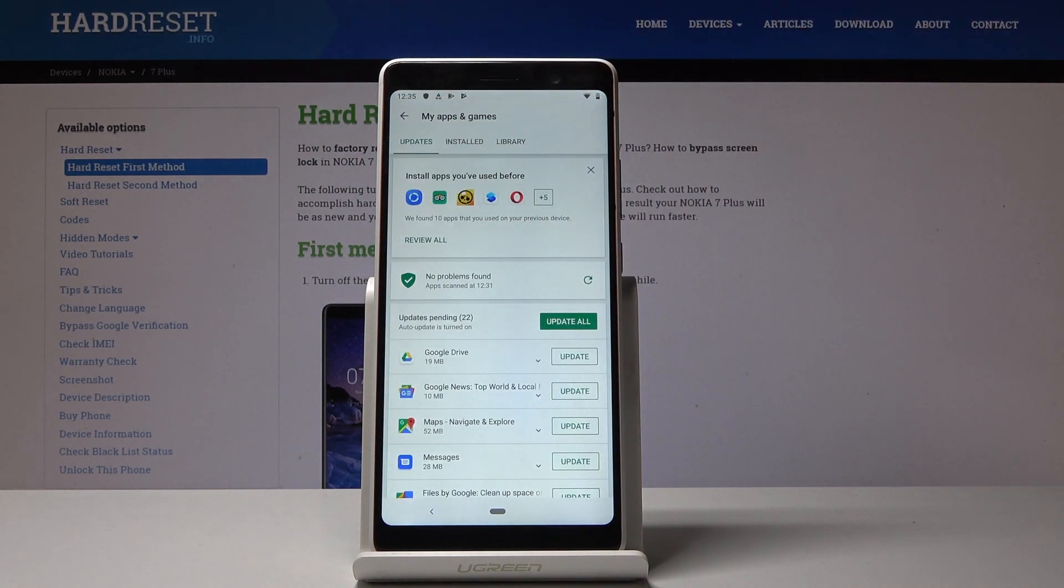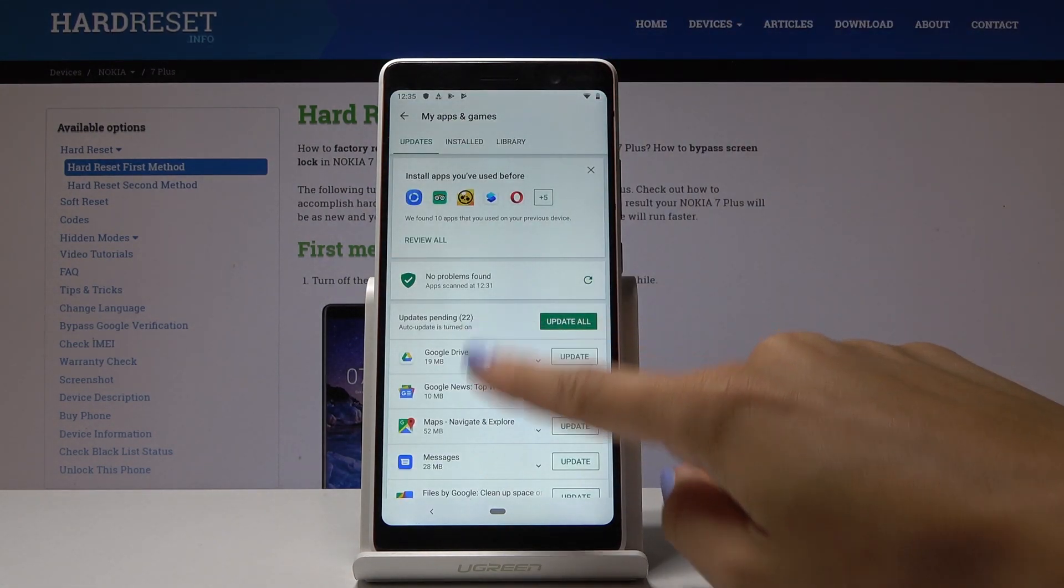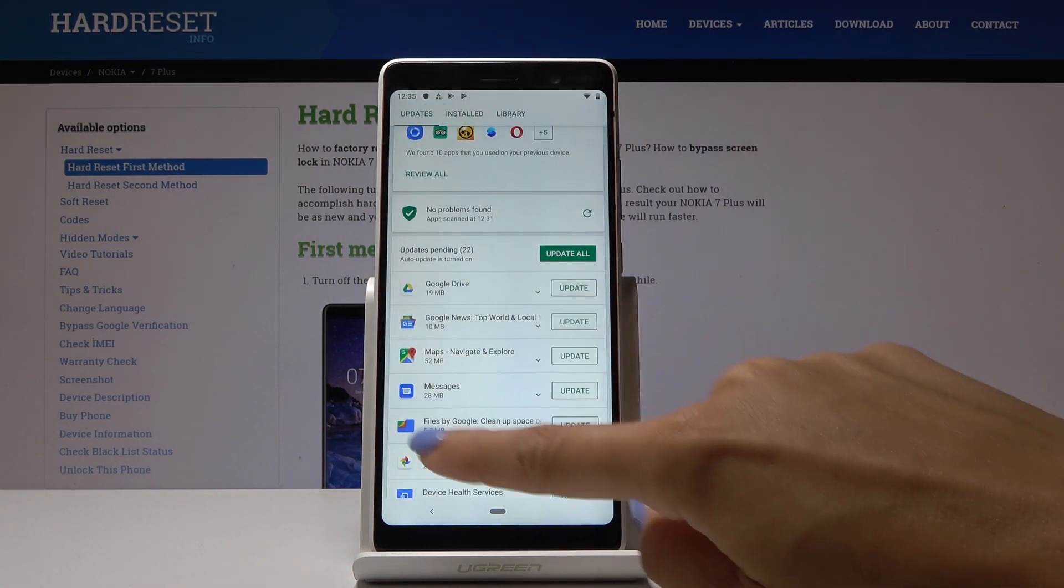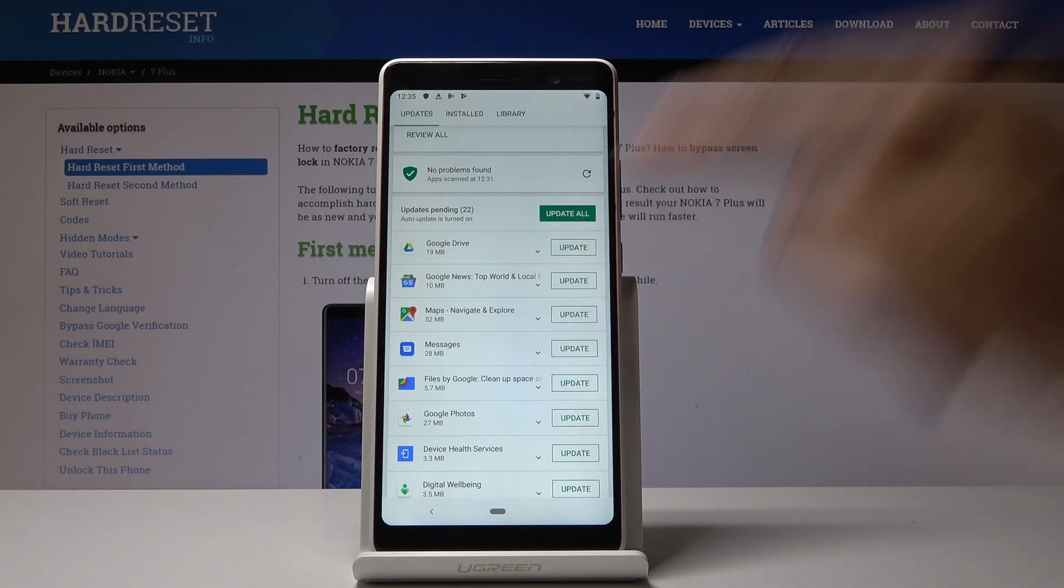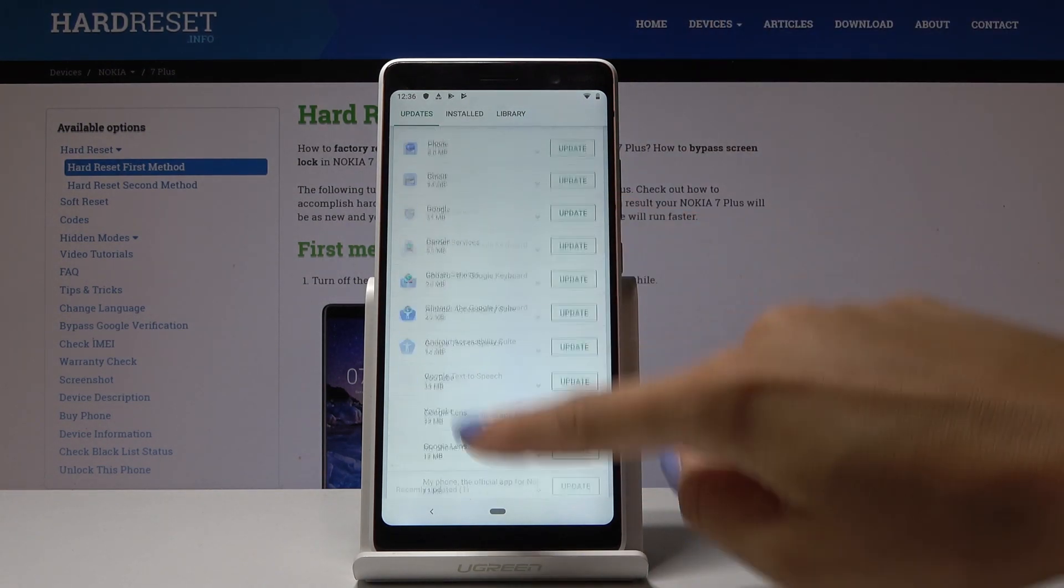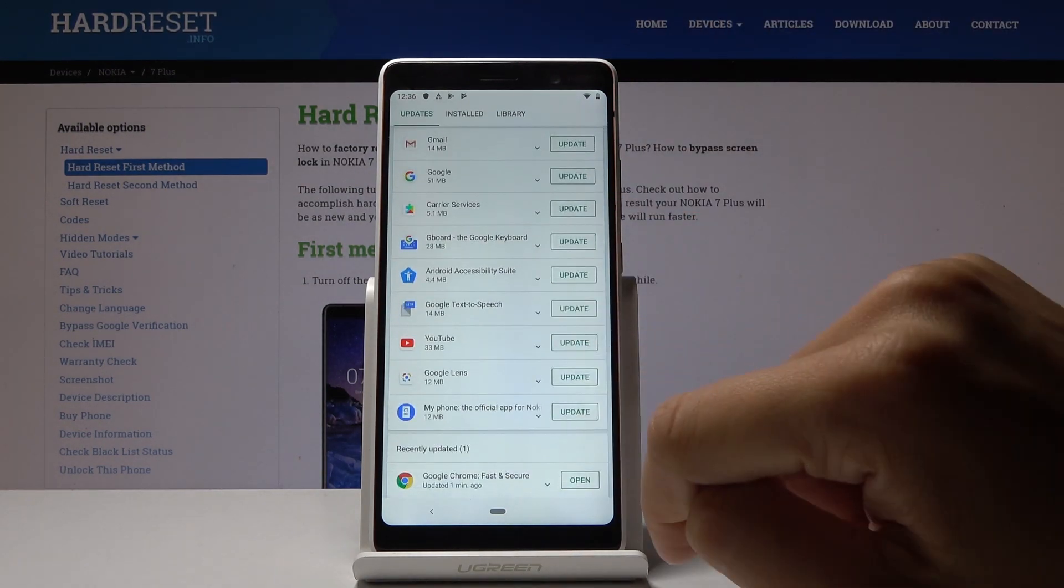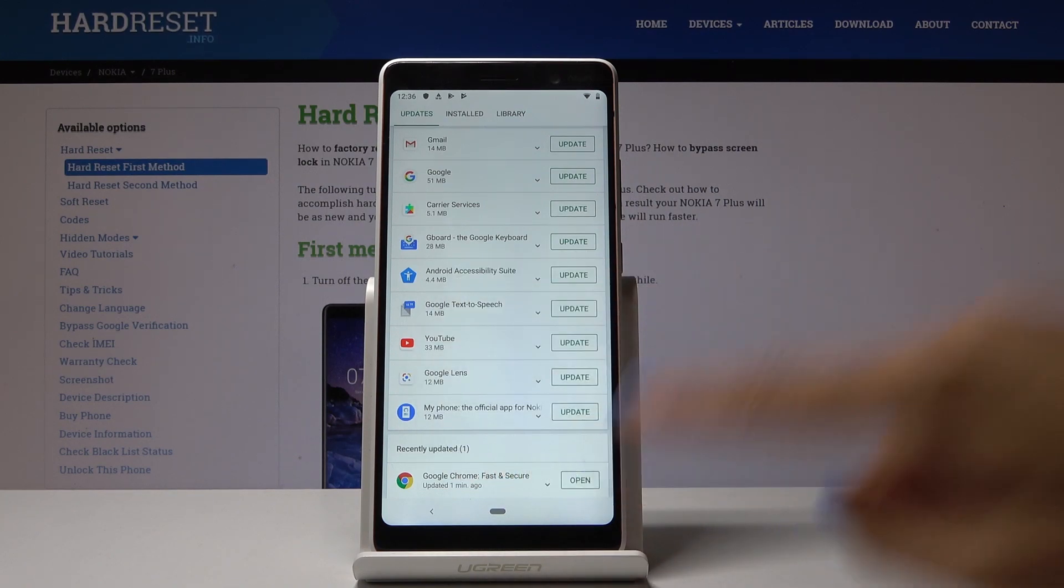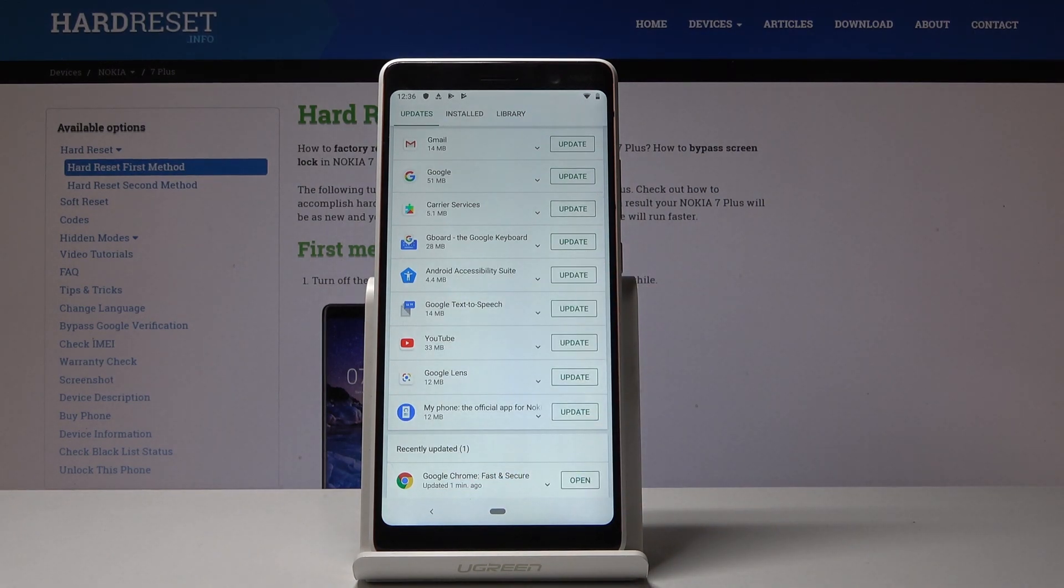Here you will notice 'Updates pending'. You can either update all of the applications or you can pick a particular one and click on the update option.